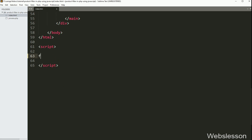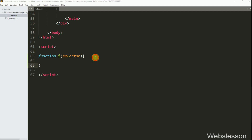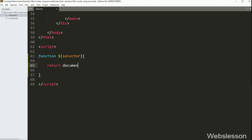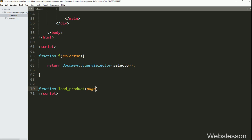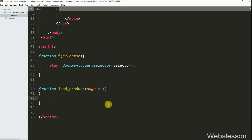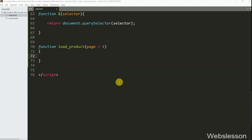For this, we have gone to the JavaScript code area and here we have created a function with a dollar sign, and in the argument we have written selector. Under this function, we have written a return statement with document.querySelector method, and under this we have written the selector variable. Below this, we have created one more JavaScript function with name loadProduct, with argument page equal to 1.